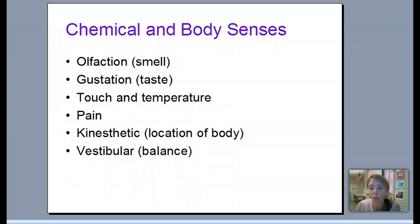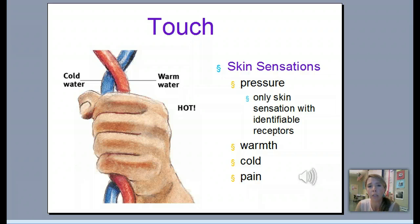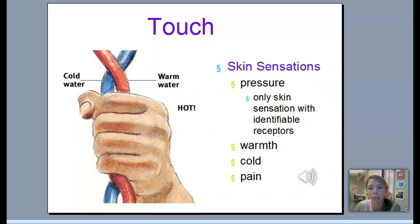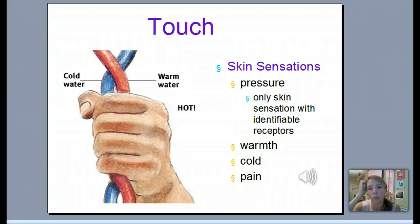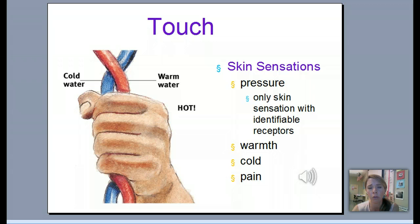Let's start with touch. Touch sensations are skin sensations - the receptors for touch are located only in your skin. We sense touch through pressure, warmth, temperature, cold, and pain. For example, if you cut open your skull and touched your brain, you would not sense that touch, because brain tissue does not have touch receptors - only your skin receptors do.